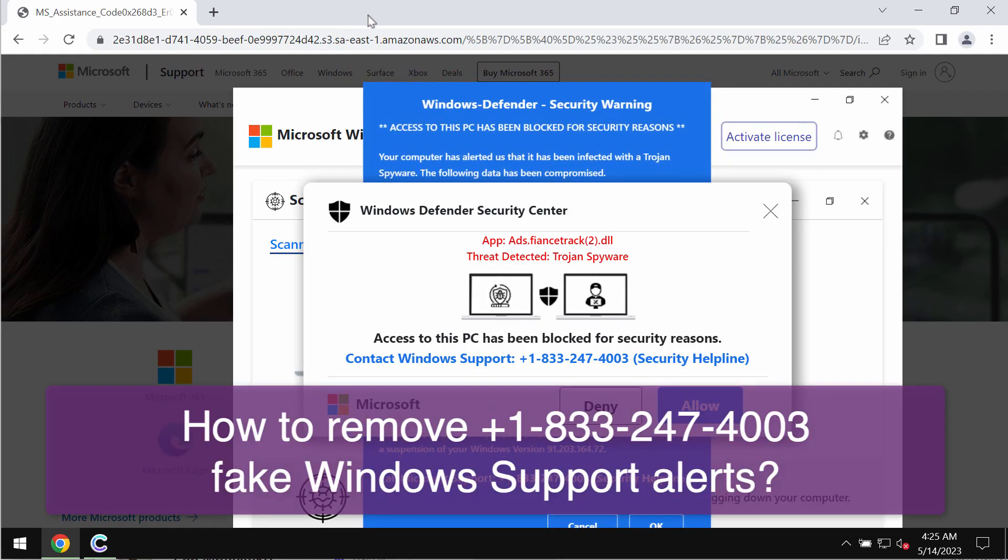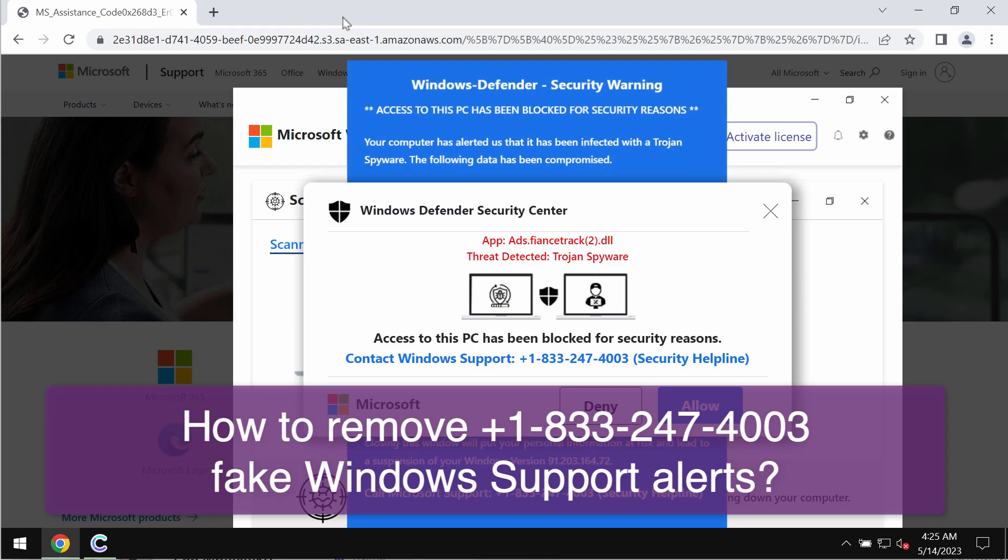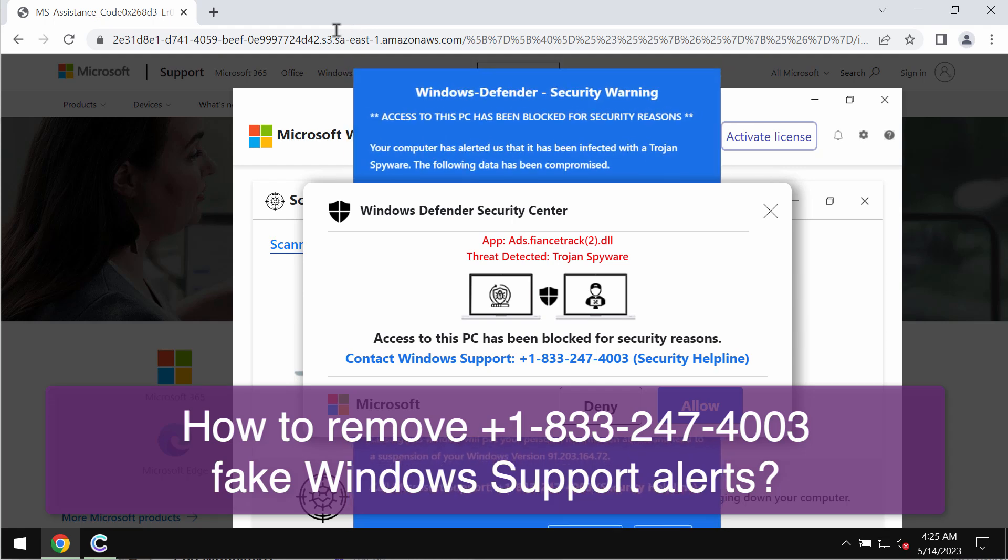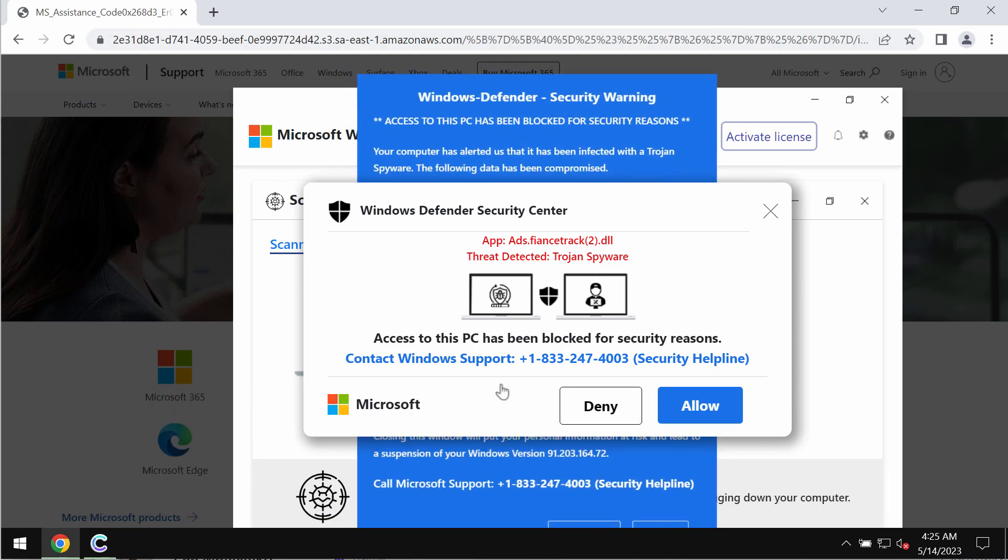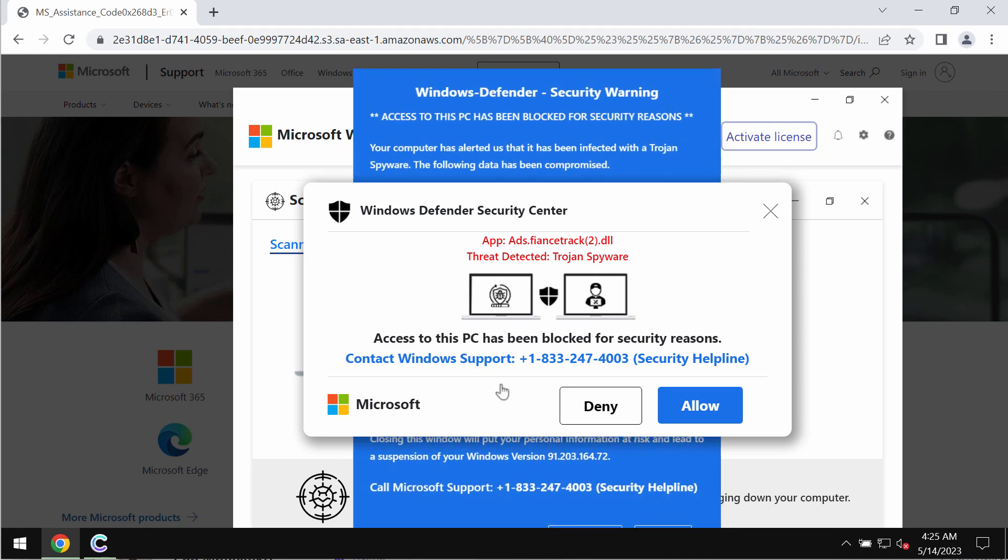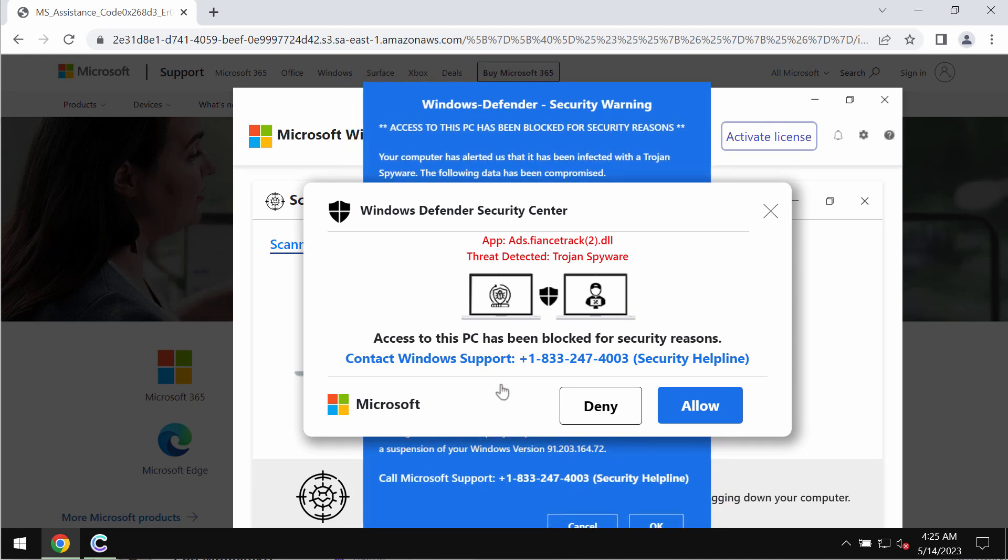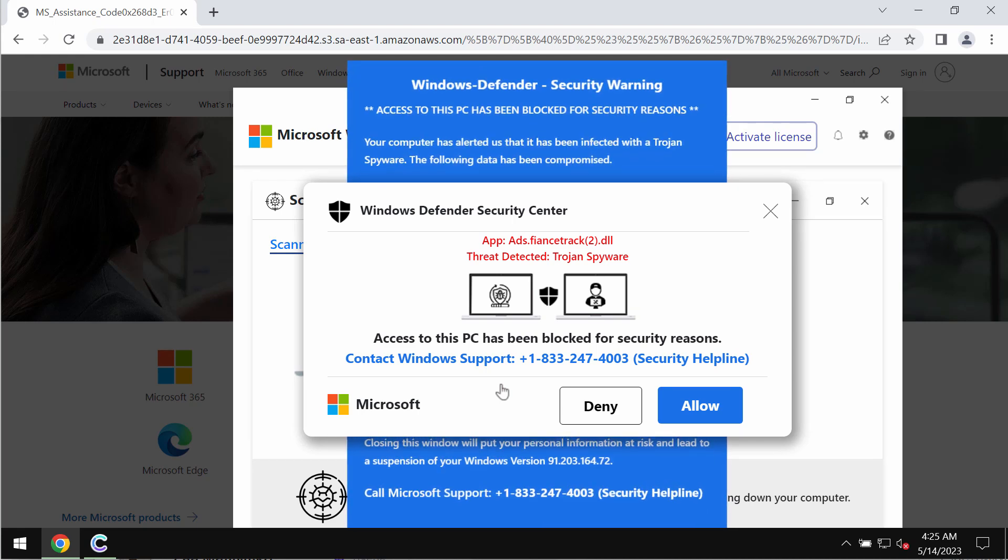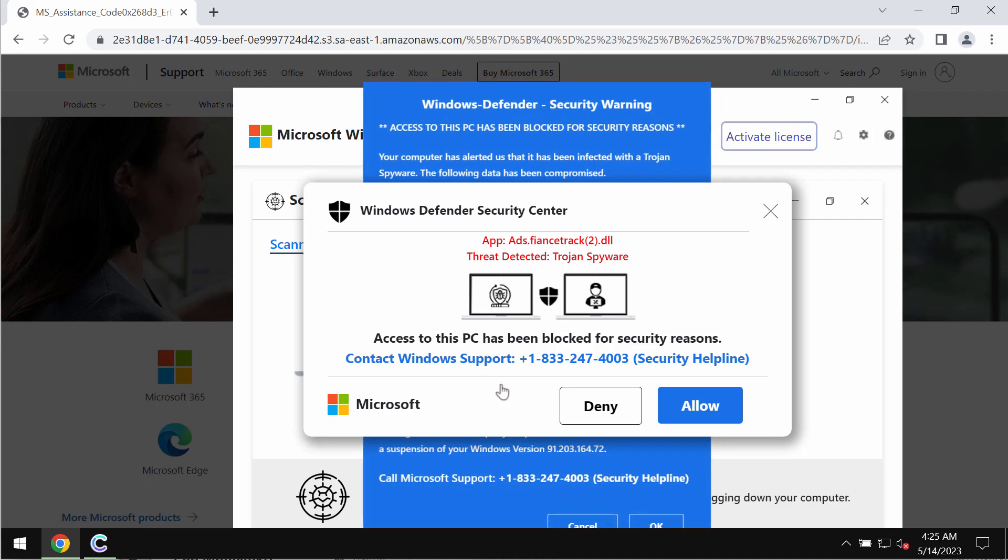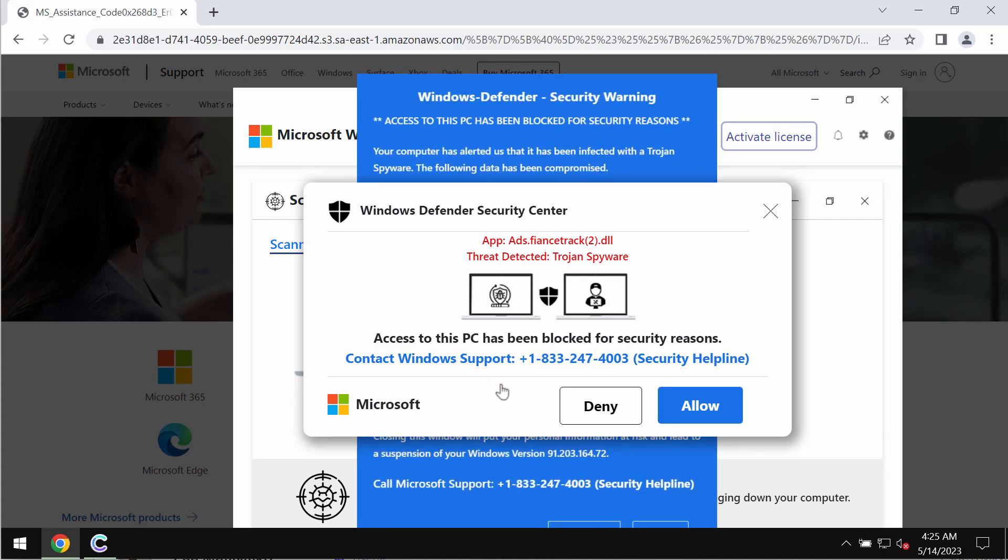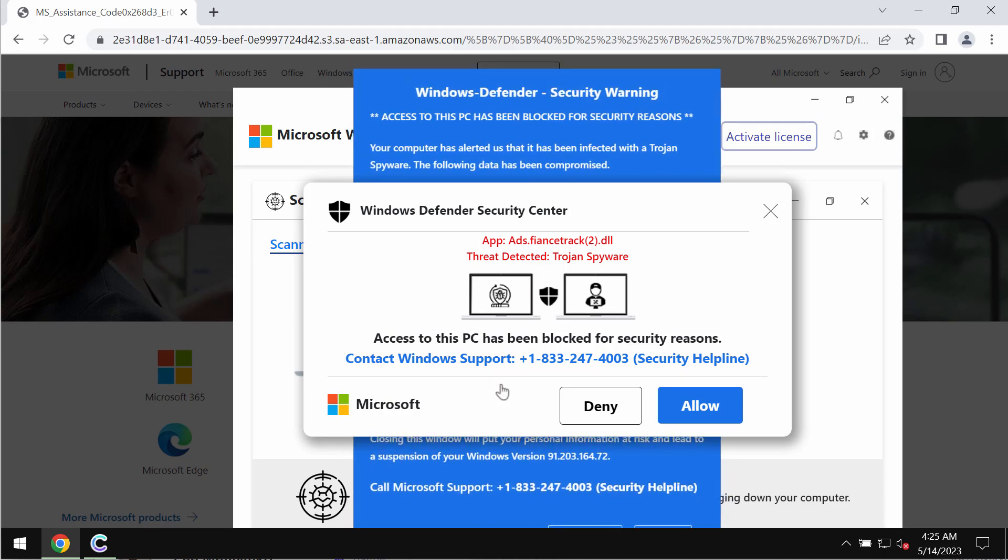My video is about getting rid of the online scam that claims to be a message from Windows support. This pop-up scam quotes this fake Windows support number: +1-833-247-4003.